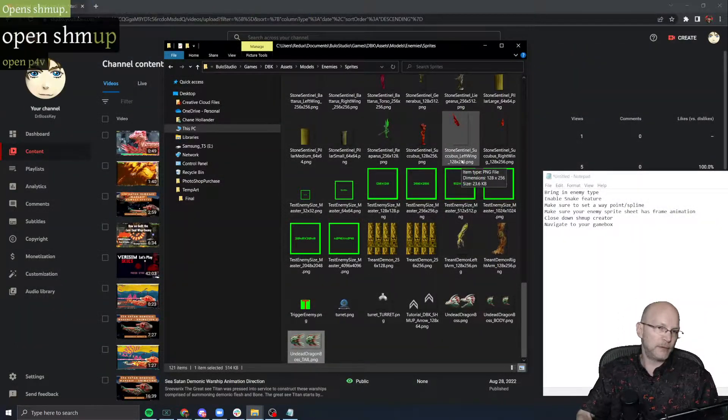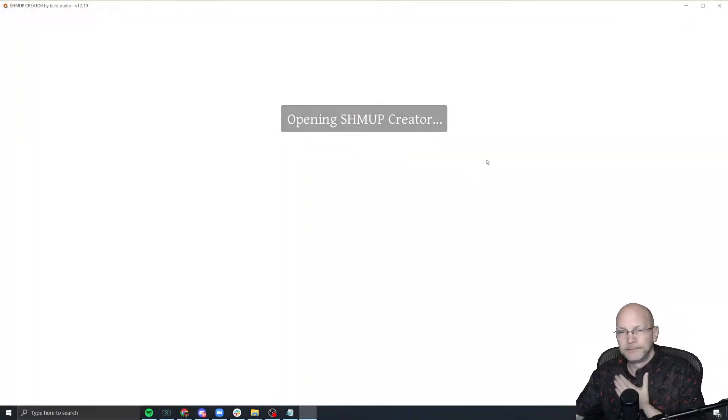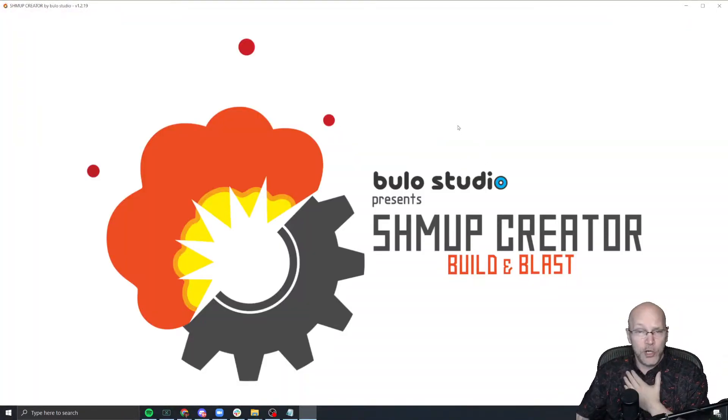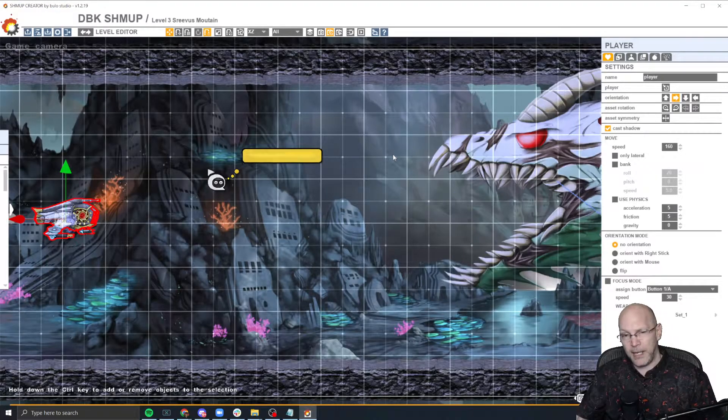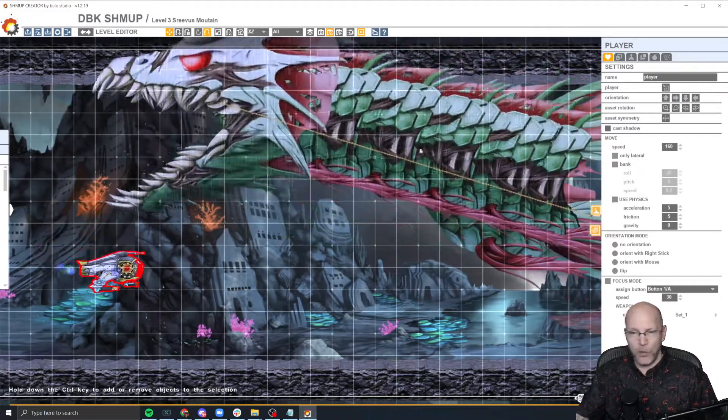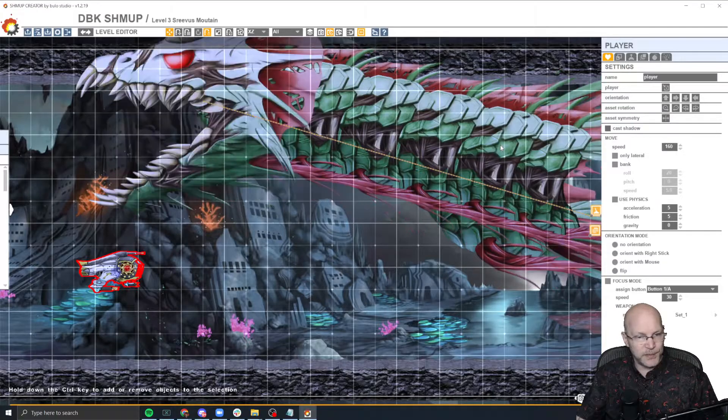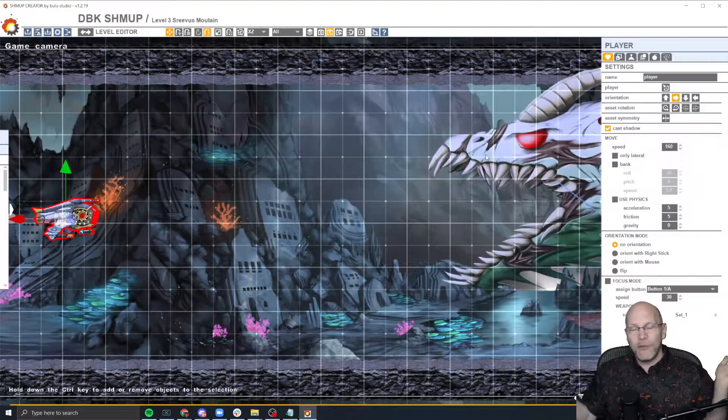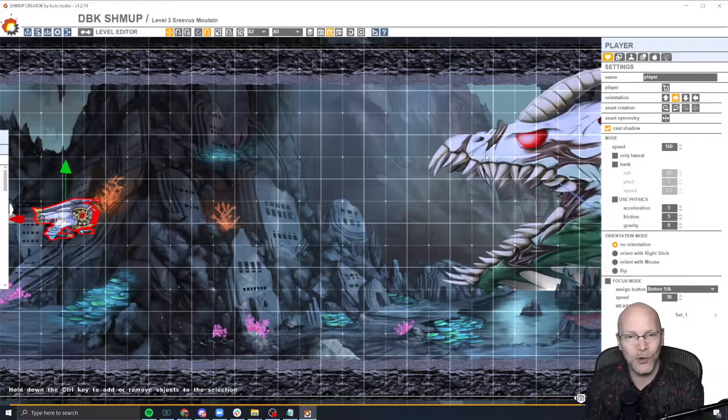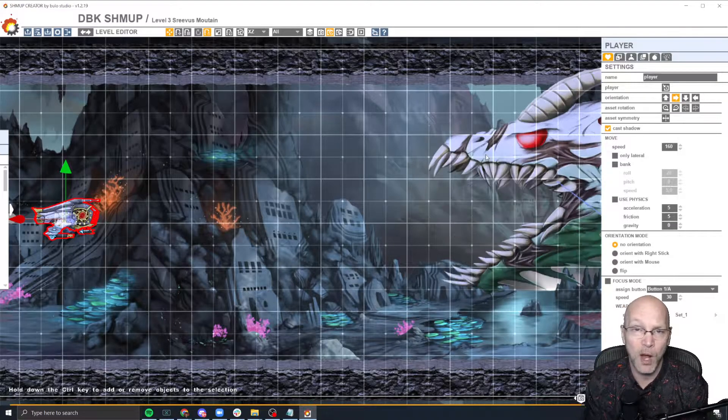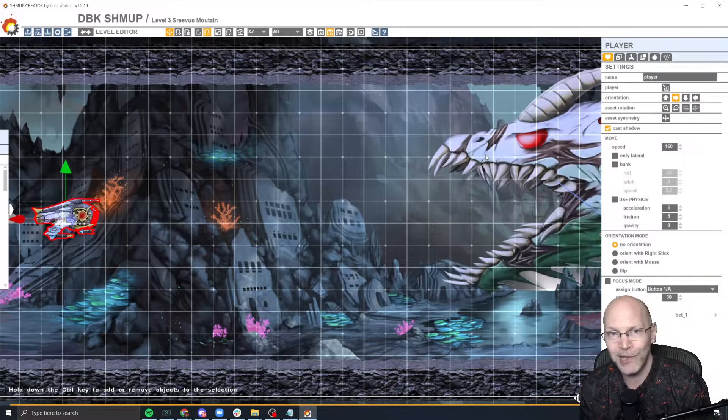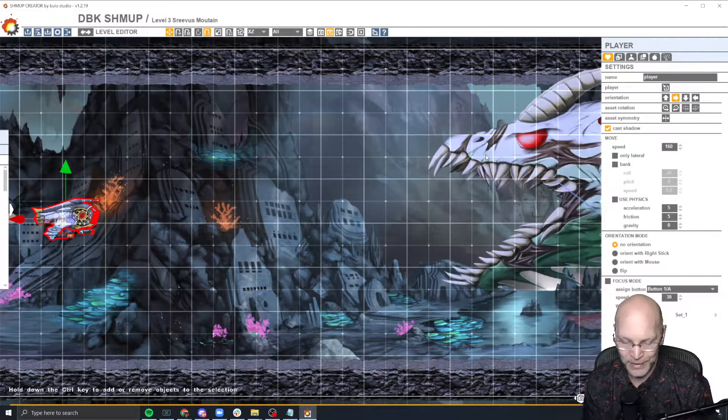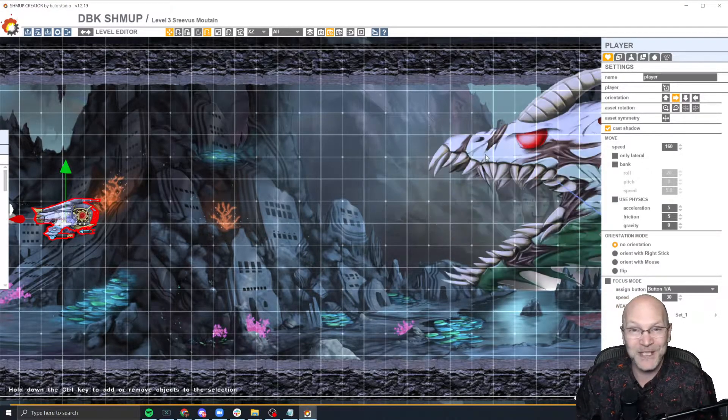Reopen shmup creator. And if all went well, you should now have a snake enemy type with animated body and animated tail sprites. All right. Thank you very much. Thank you everyone that's out there watching. I hope you appreciate these tutorials. And if there's anything you want to know about shmup creator, let me know. I'll do a little how-to tutorial for you and everyone else. Thanks for watching. We'll see you next time.